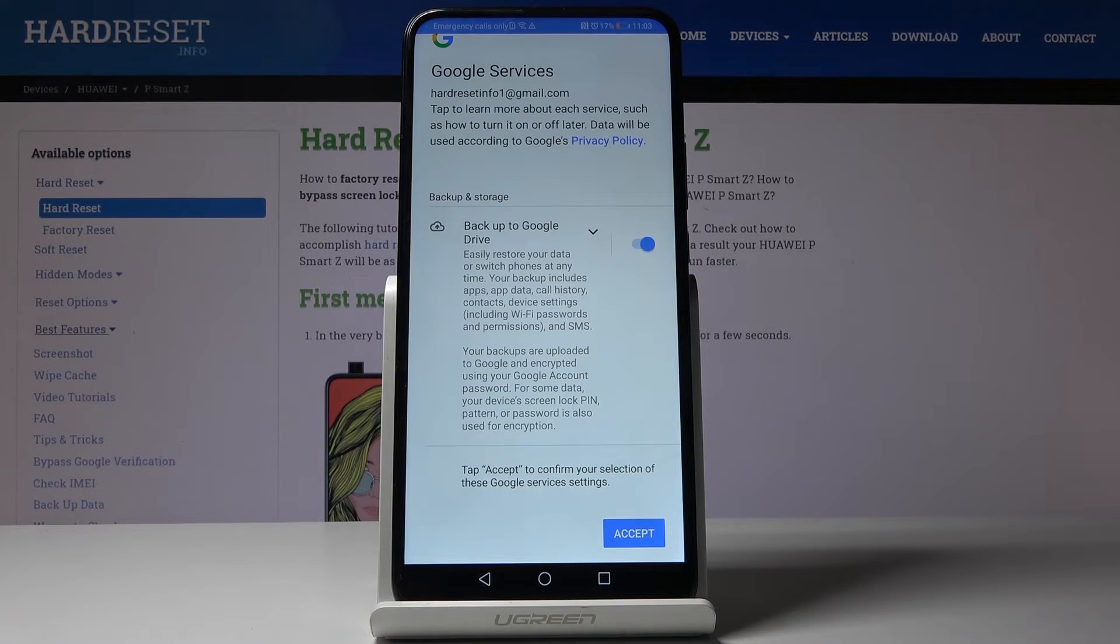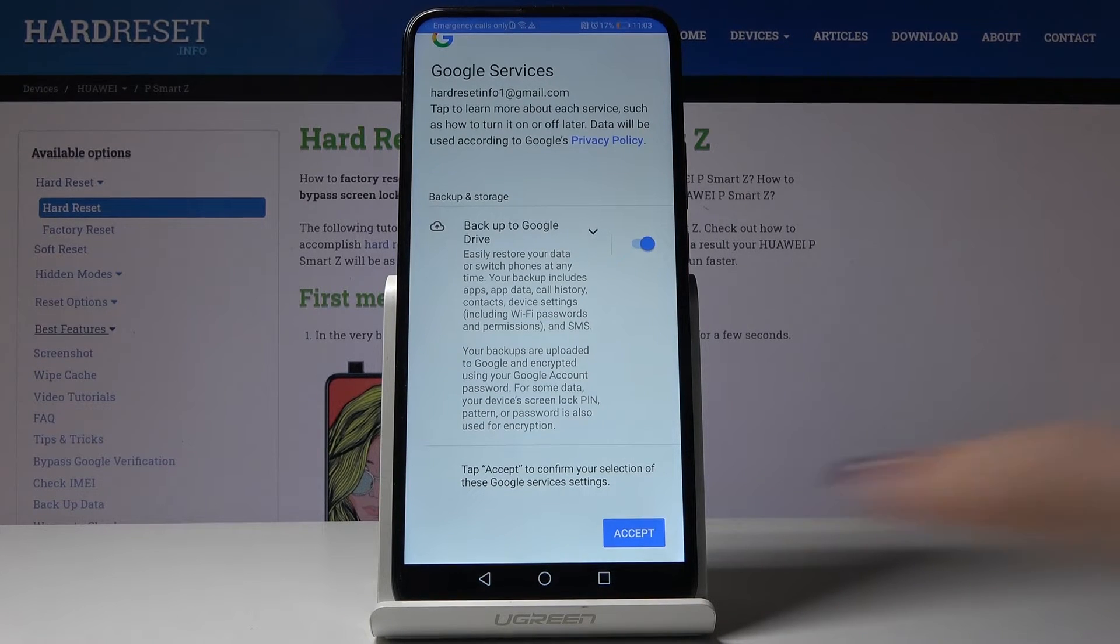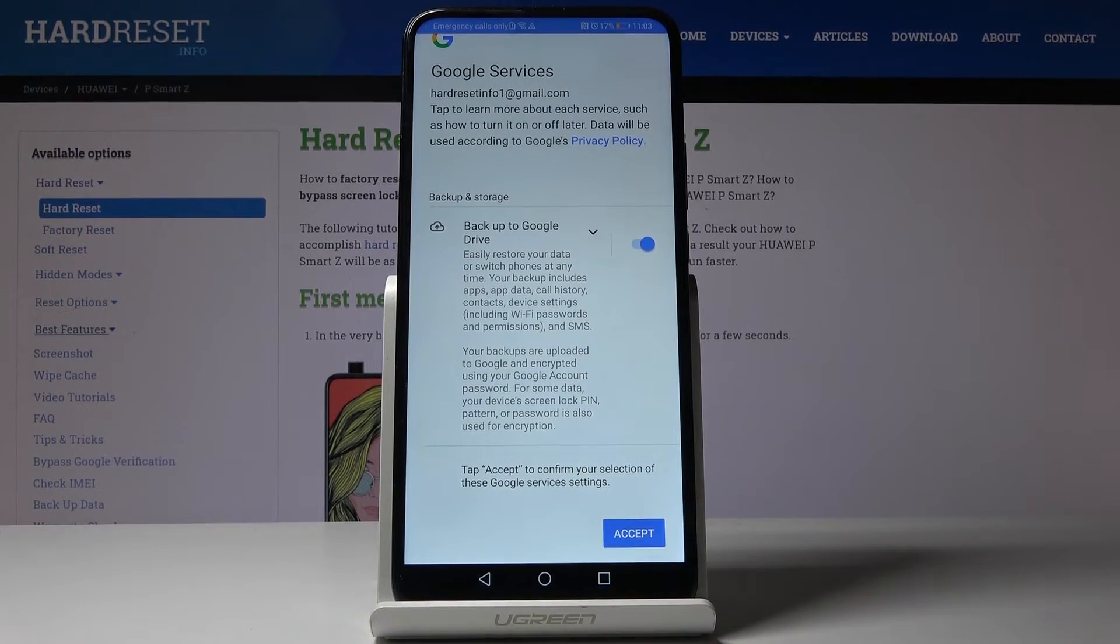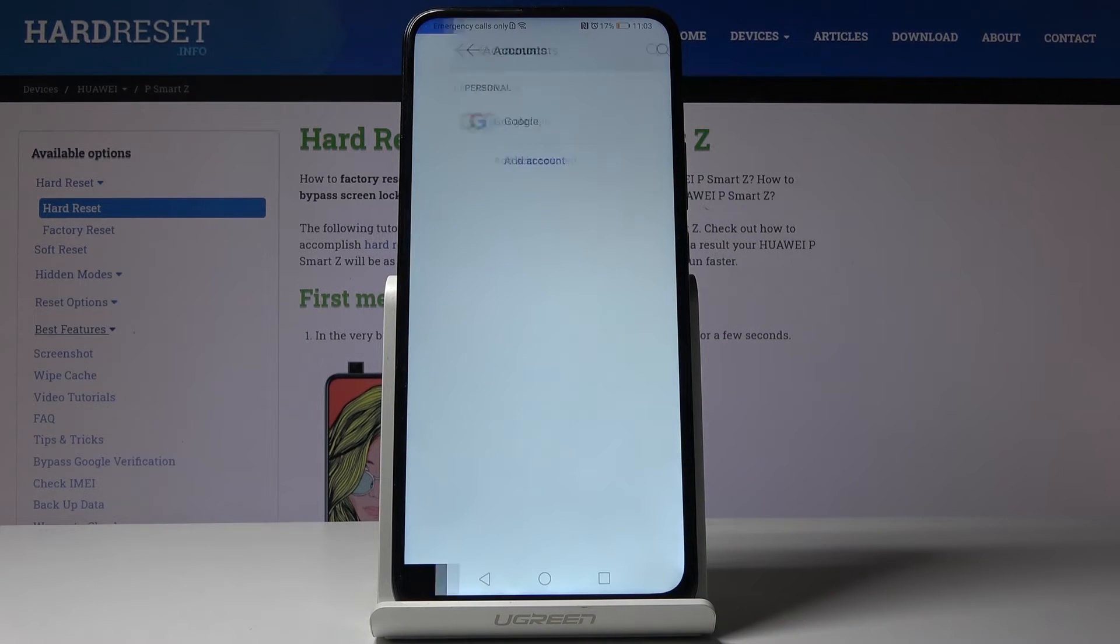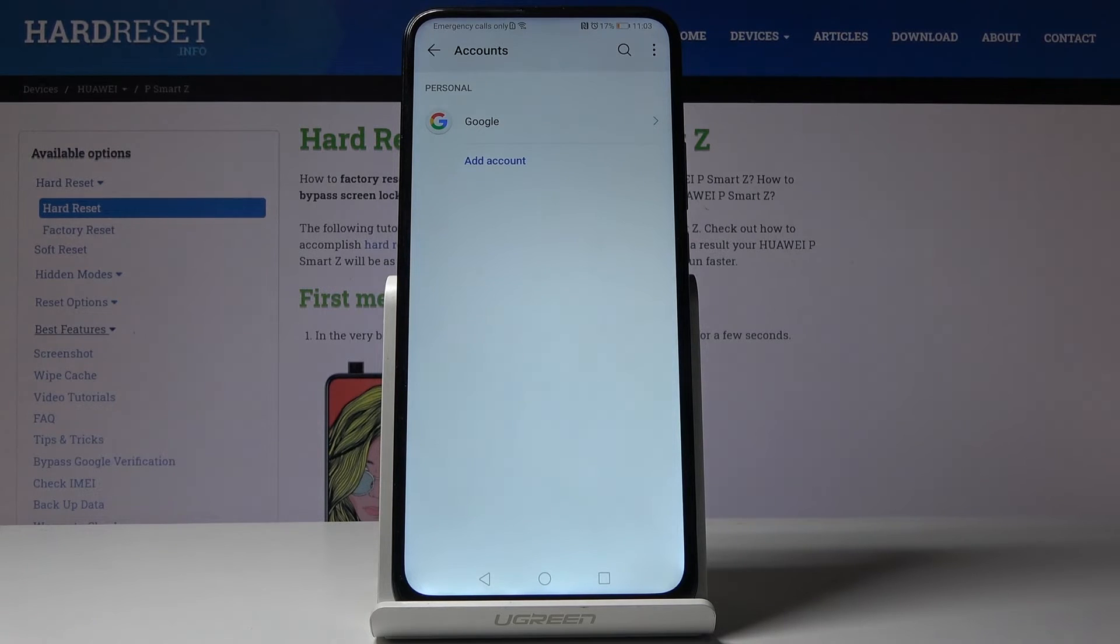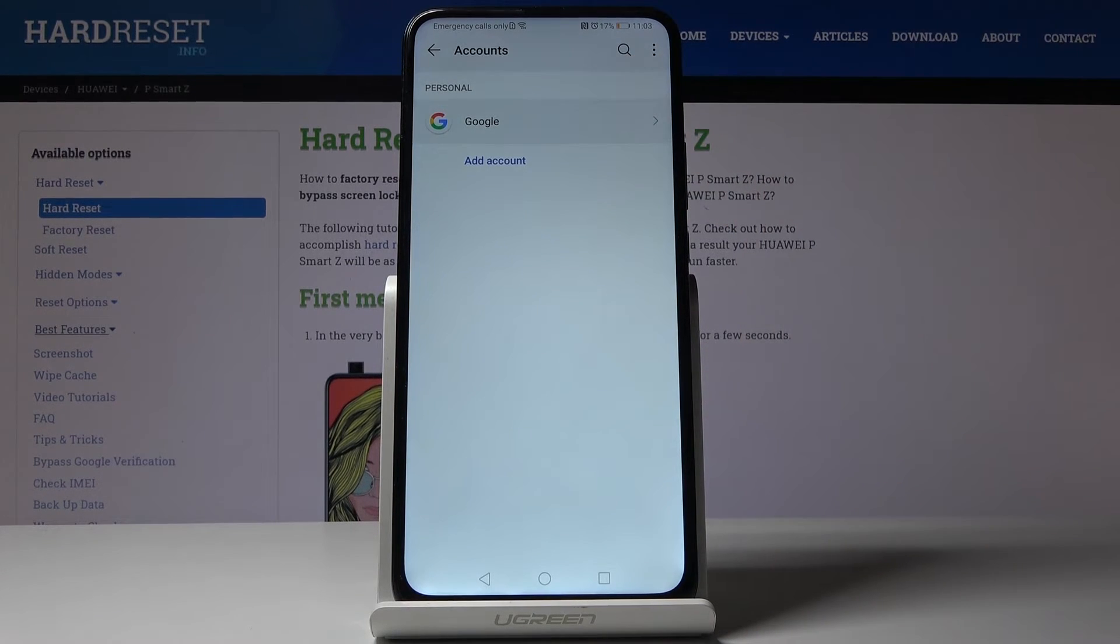Now you can just come along with all of the content, as you can see backup is active, click on accept to confirm your selection of these Google services and you've just added Google account to your device.